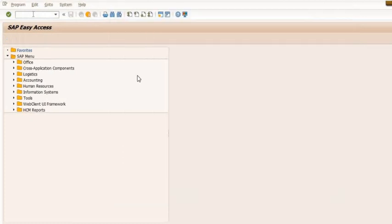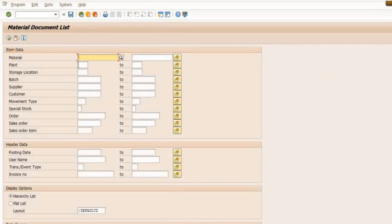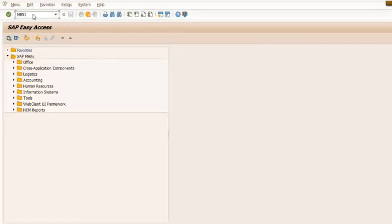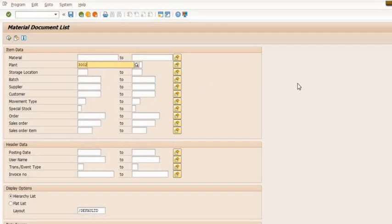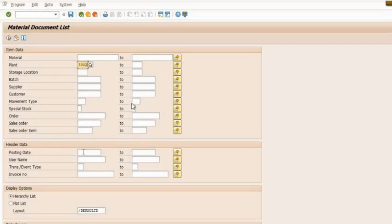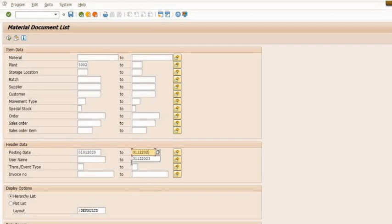Then open the jobs in SM37. We will see these techniques. I have executed the transaction code MB51, and here I have filled the plant code. MB51 is a transaction code to get the material document history for any given interval of time.